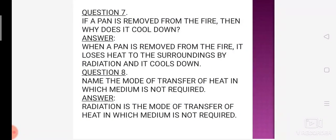If a pan is removed from the fire, then why does it cool down? Yeh hamare daily life se related example hai. Question mein yeh puchha ja raha hai ki agar koi bhi pan ya utensil hai, humne usse gas stove pe rakhke achhe se garam kiya, phir gas off karke side mein rakh diya. Kya woh hamesha utni heat maintain karegi? Nahi — obviously woh thandi ho jaayegi. Iska reason yeh hai ki wahan pe radiation ki process ke through transfer of heat ho raha hai.